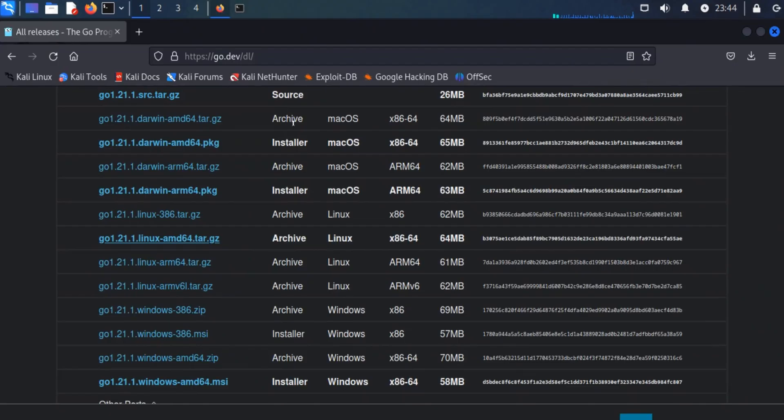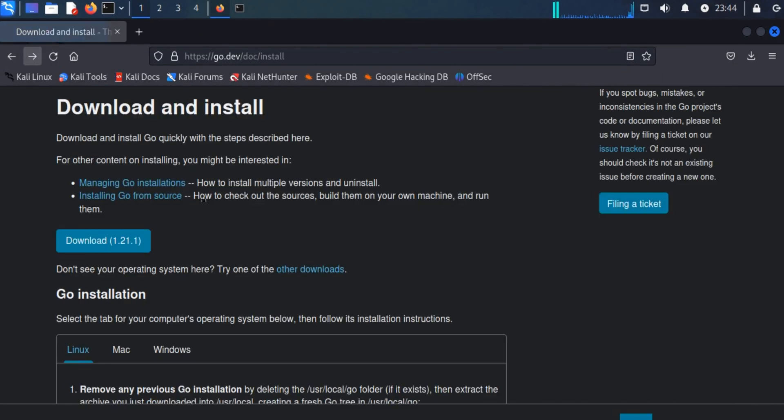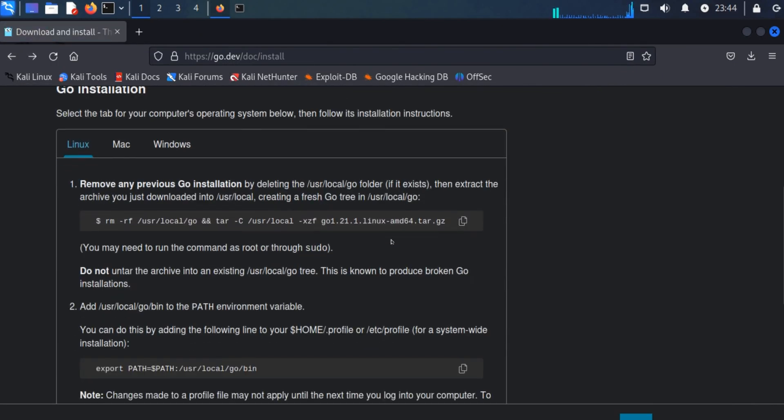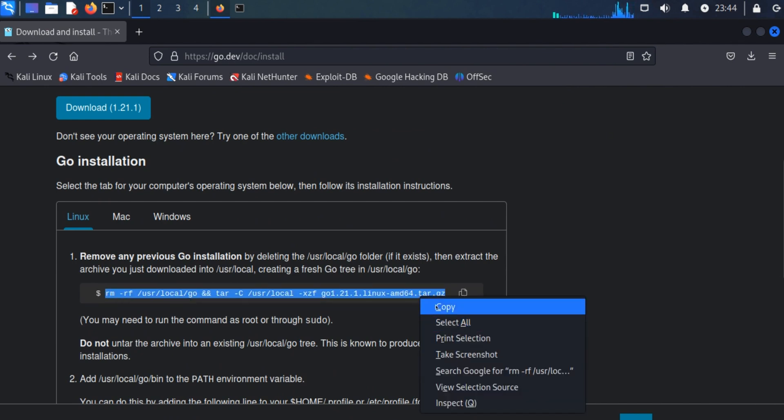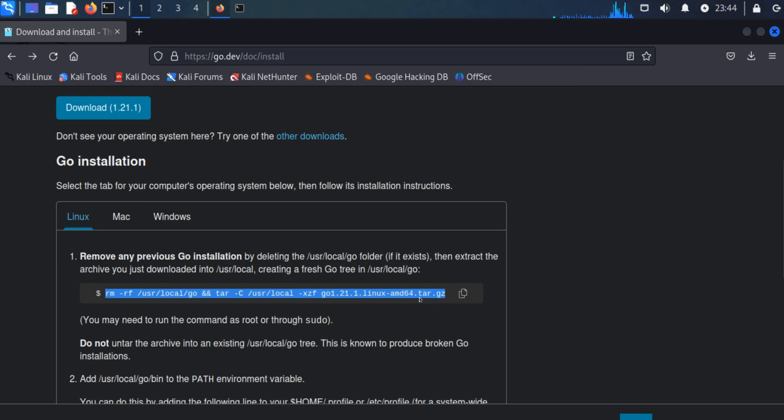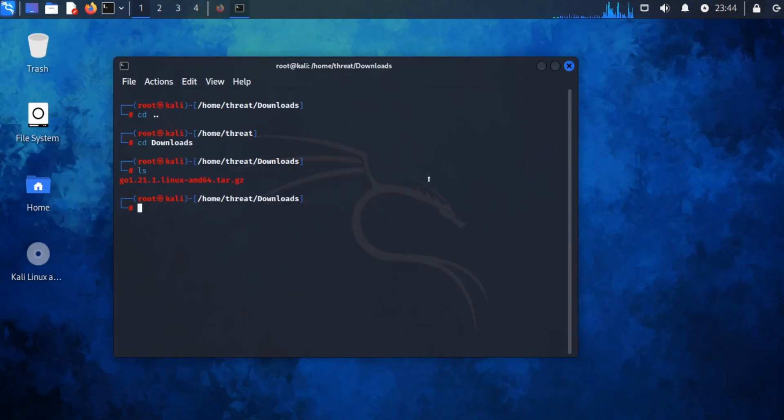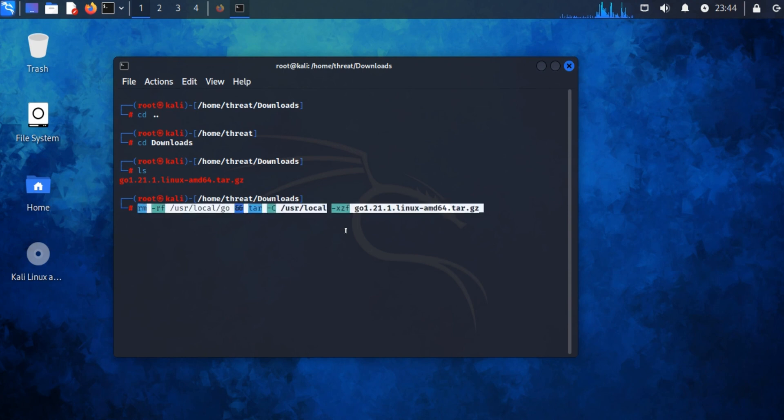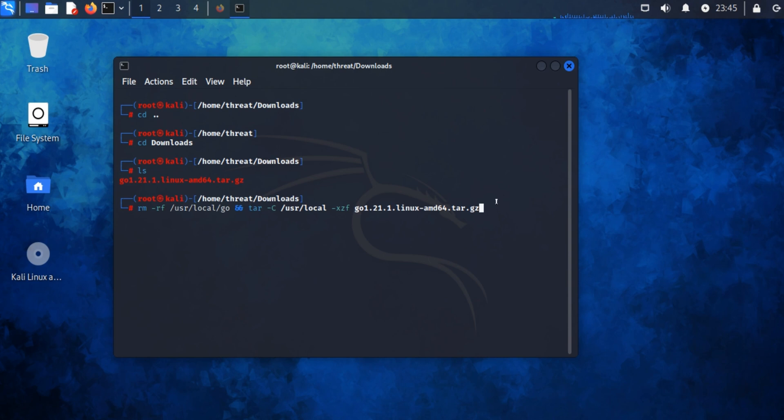Copy this command and paste it here. What this command is going to do is remove any existing Golang Go package and unzip this file. Press enter.